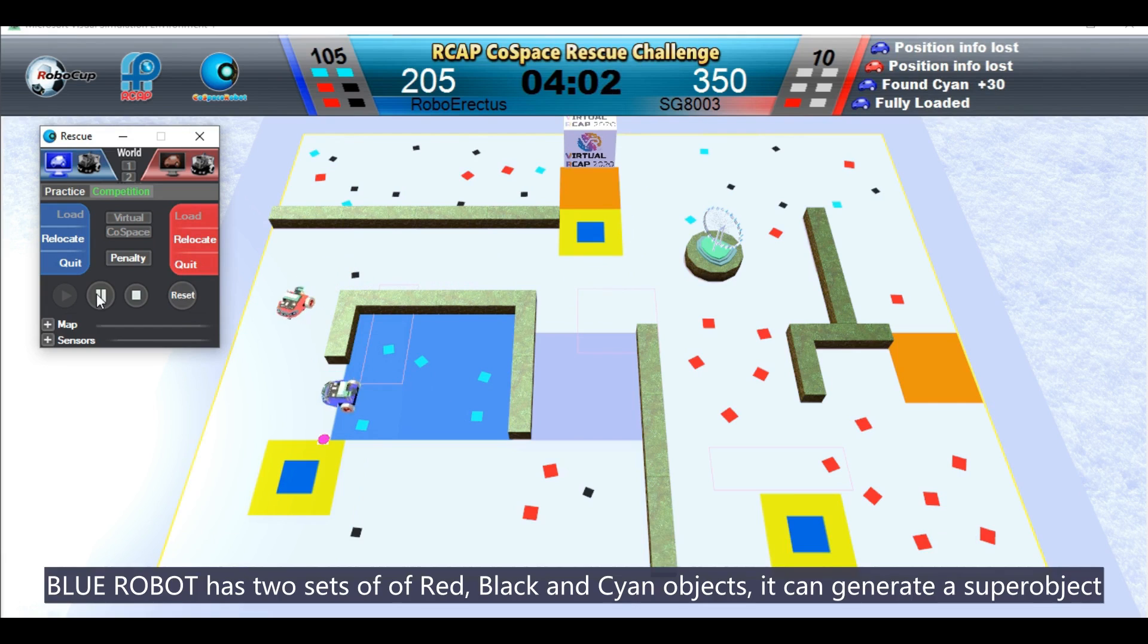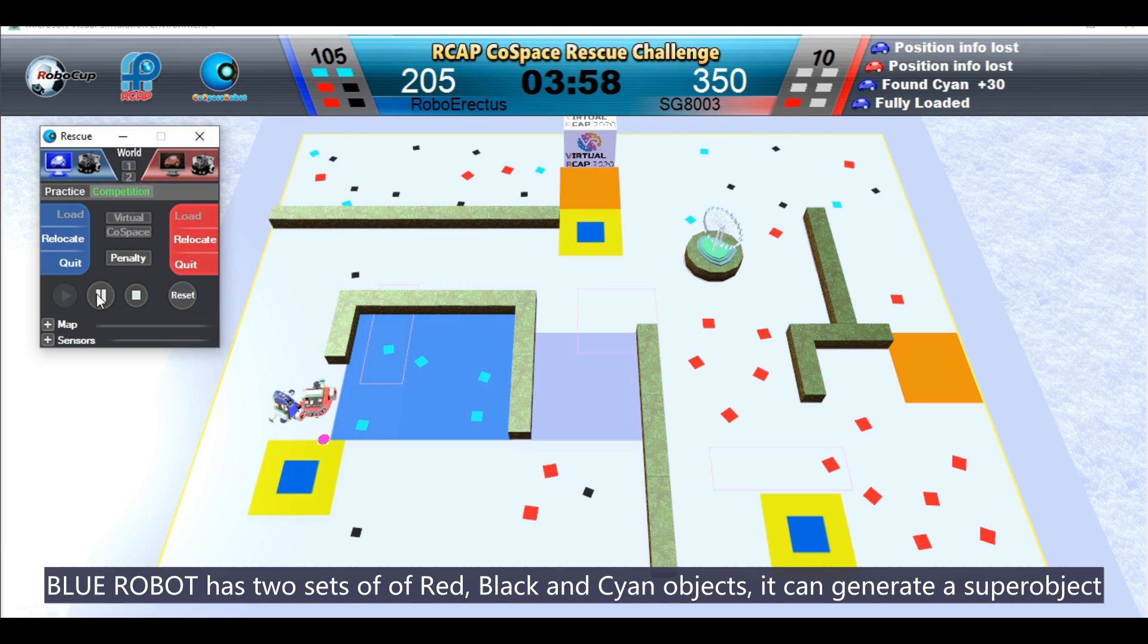Blue robot has two sets of red, black, and cyan objects. It can generate a super object.